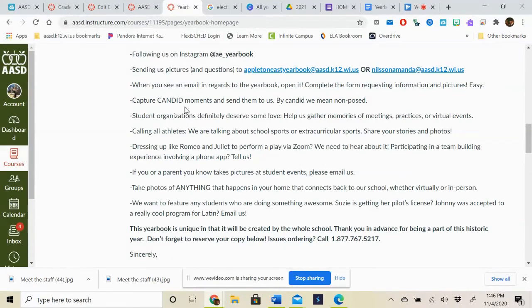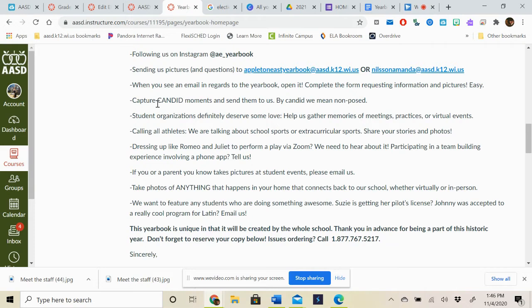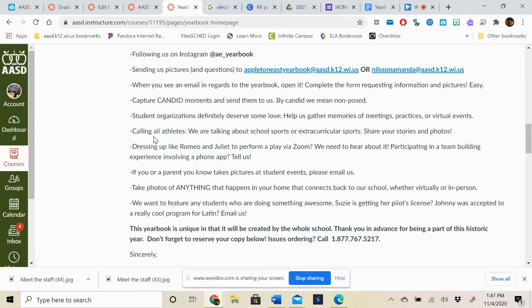The big thing that we want to try to do is capture candid moments and send them to us. By candid, we mean non-posed. If some of them are posed, that's fine. But the beauty of yearbook is that we get to see students in the moment. I know that's going to look a little differently this year because we're not actually in the building and we don't have our photographers moving around the school to do that. But it is there for the ideas for it to be candid so that we can see you guys what your life is like at home right now going through these crazy times.